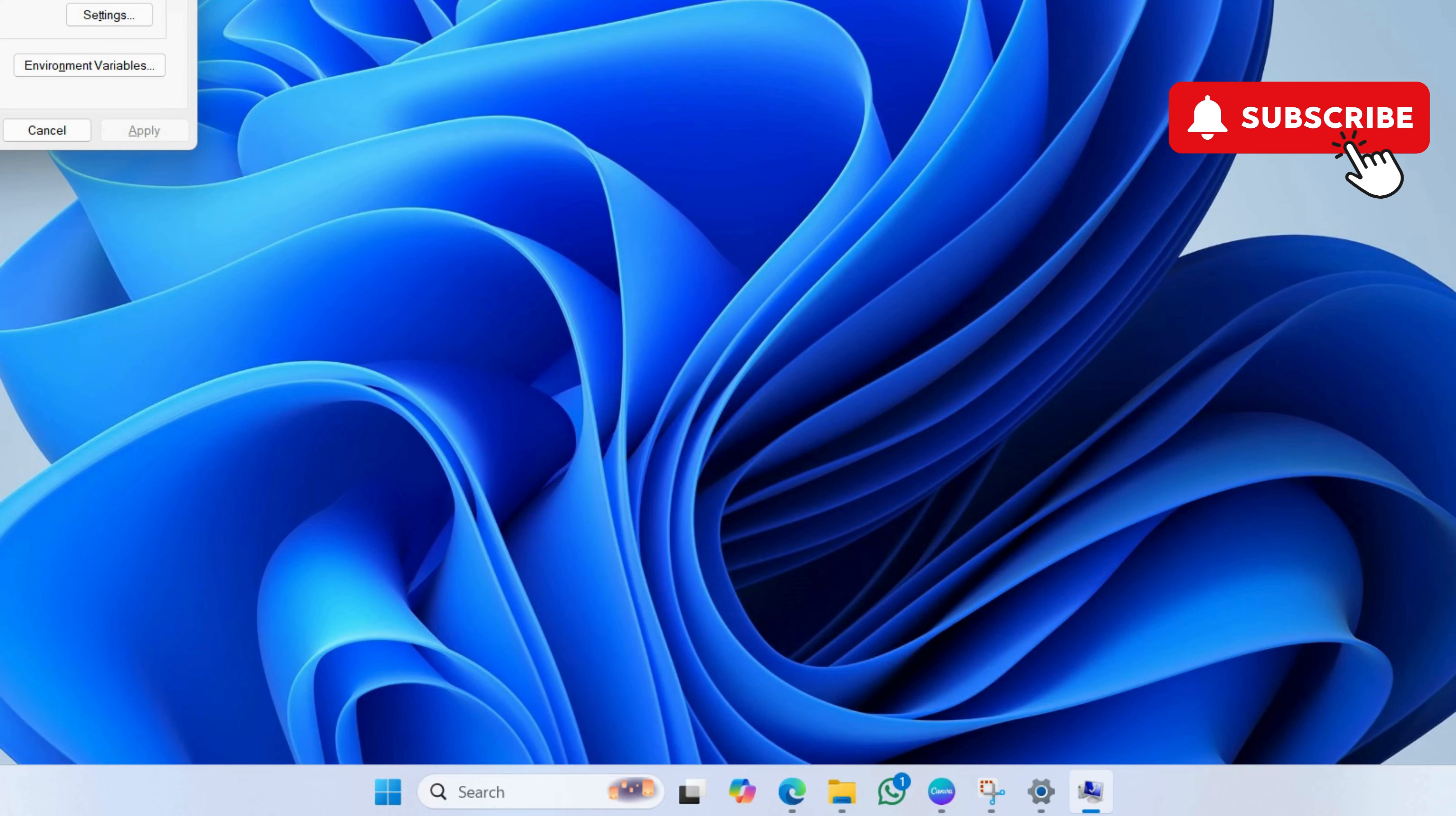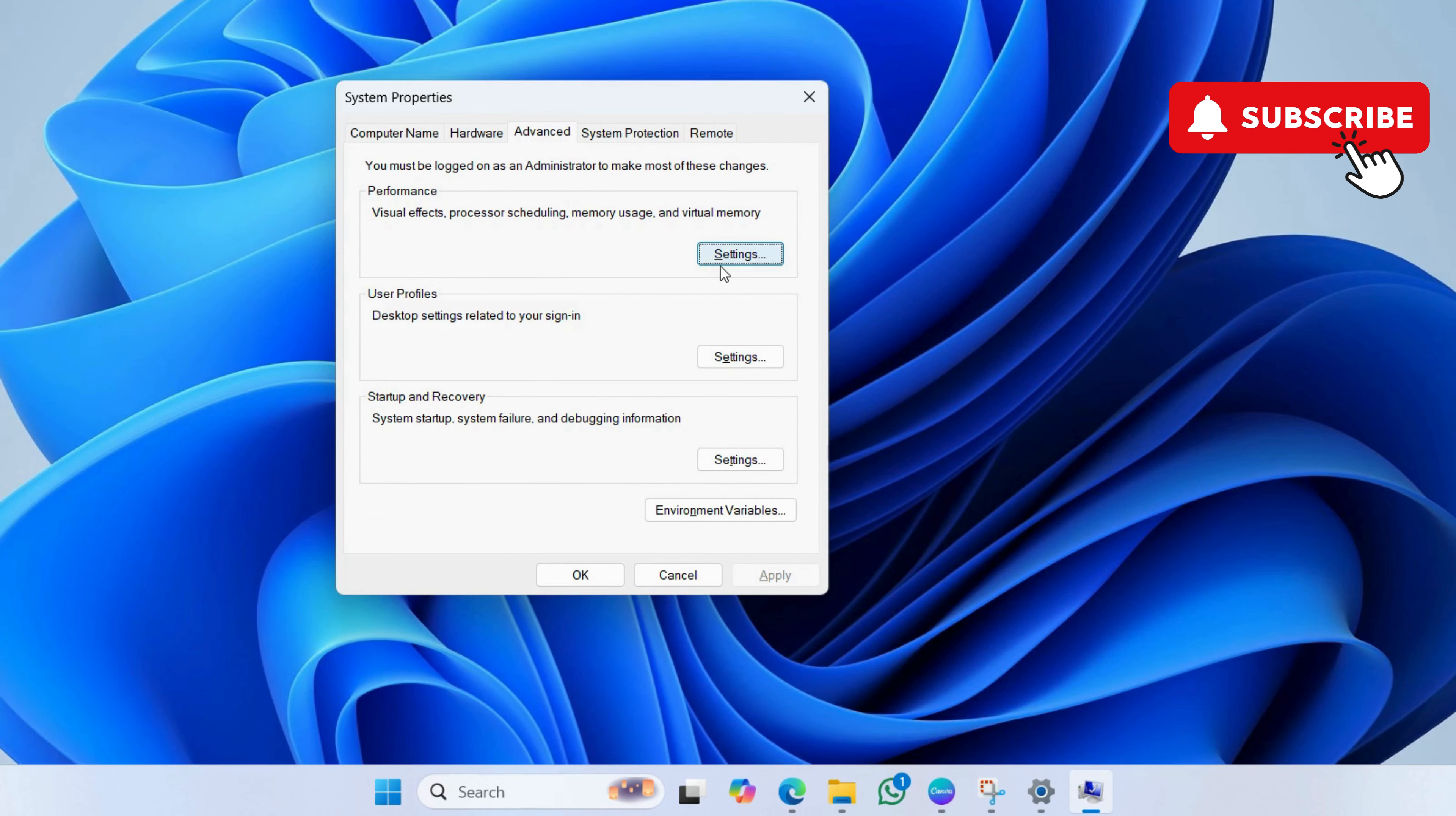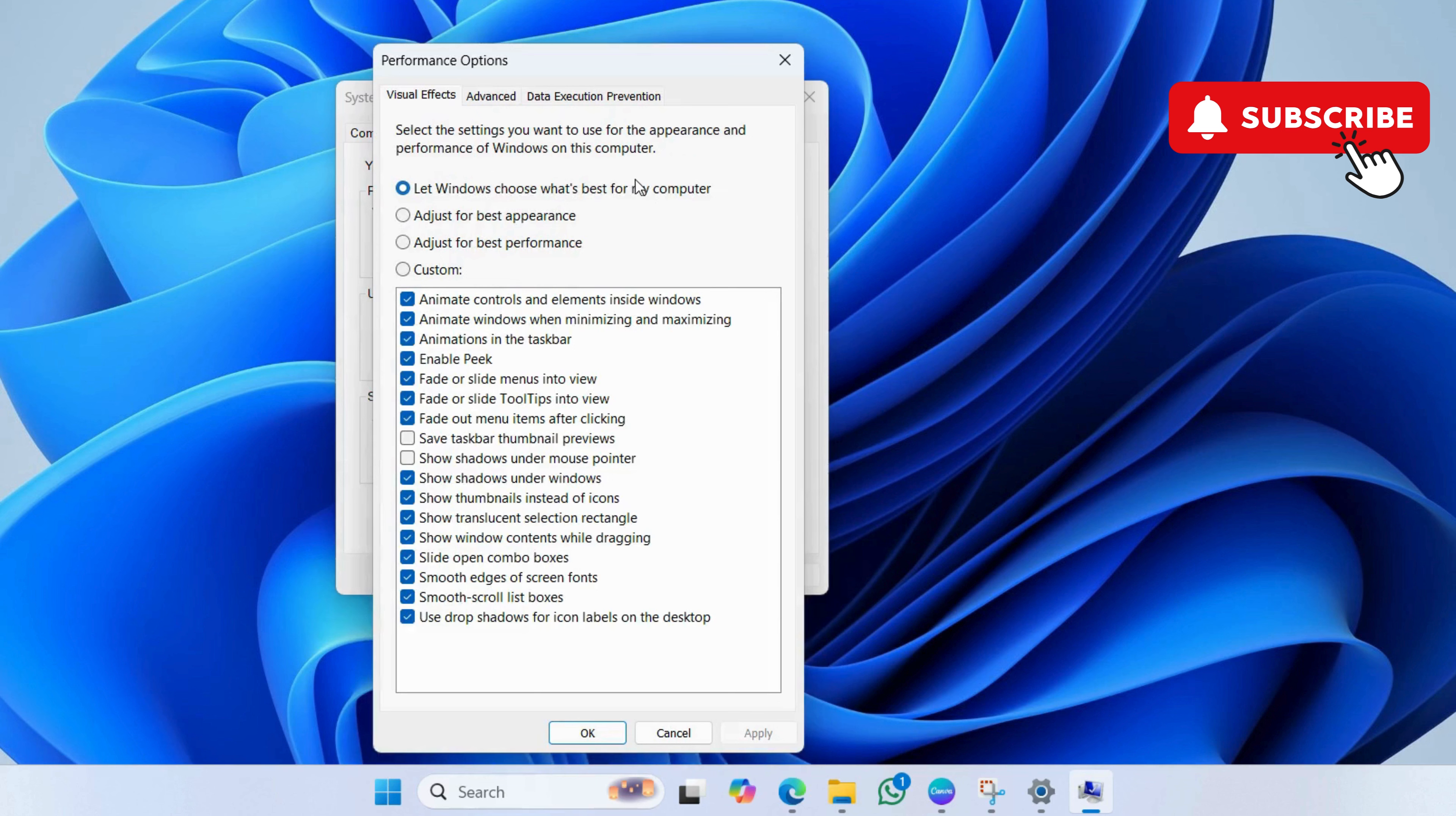In this window, click this settings icon under performance. Make sure this show thumbnails instead of icons option is ticked. Then, hit apply.